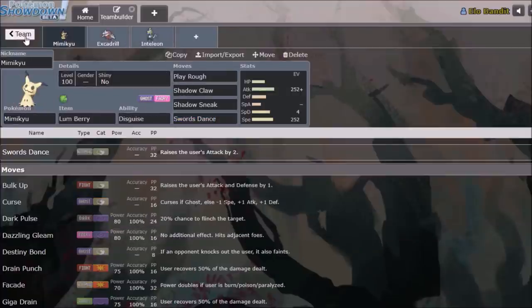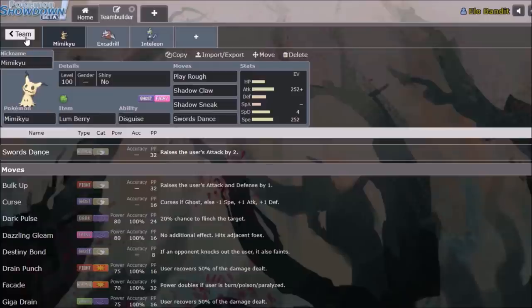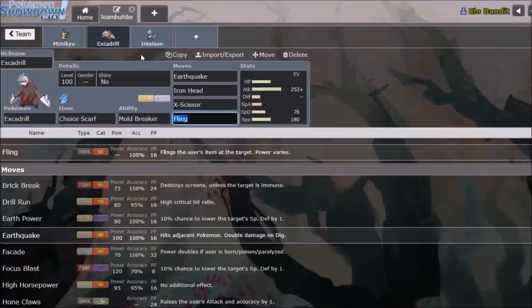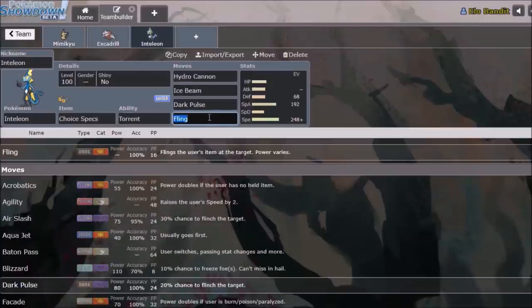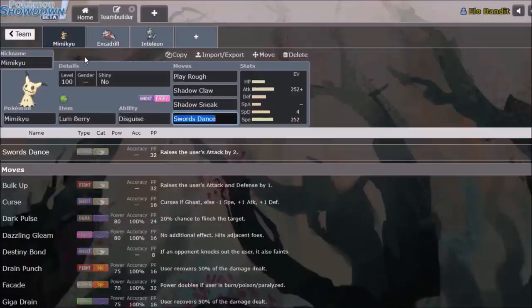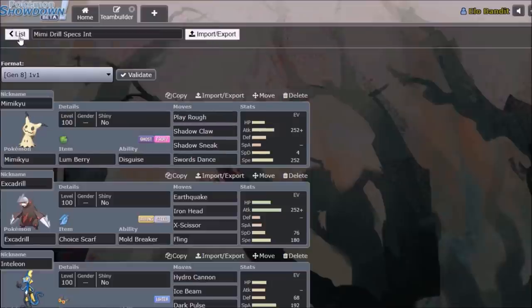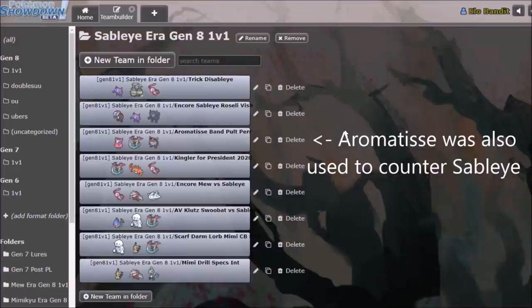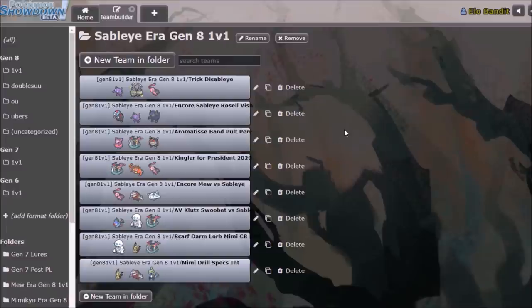So a lot of counterplay that's very specific, very like, this one move beats this one thing, but otherwise does pretty much nothing. Which was not a super healthy metagame, and eventually Sableye was considered far too over-centralizing with just its two sets. But it basically defined the meta by itself, and it was banned January 3rd of 2020.